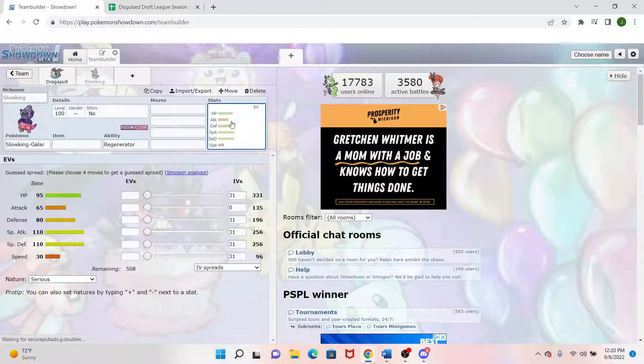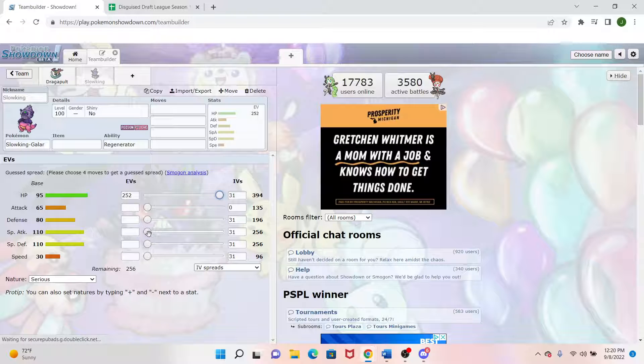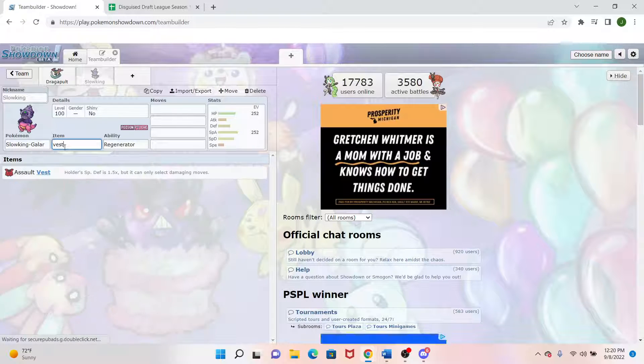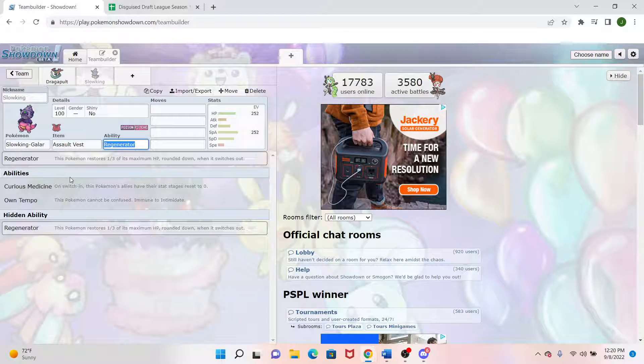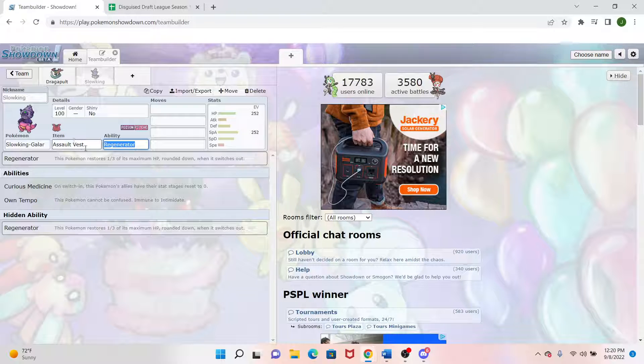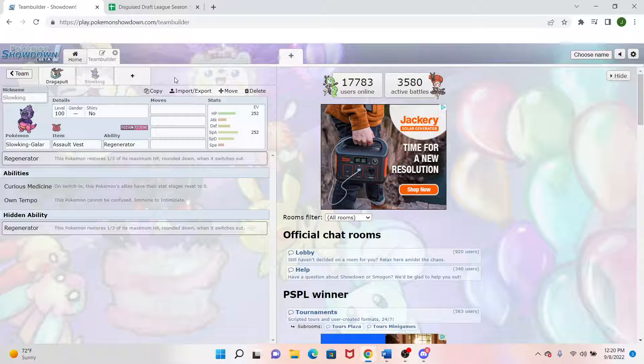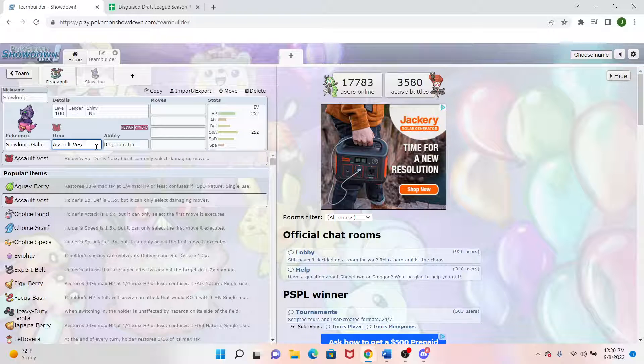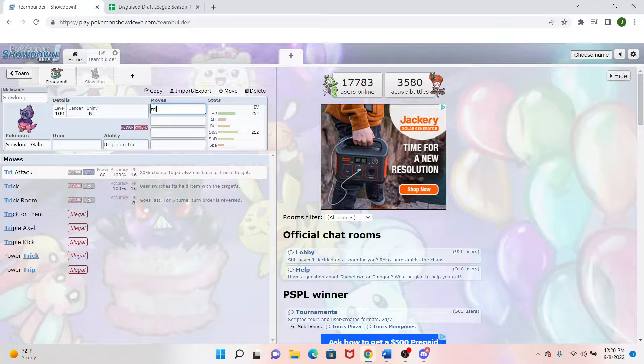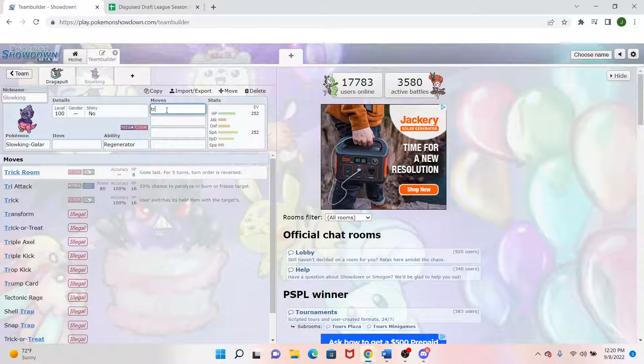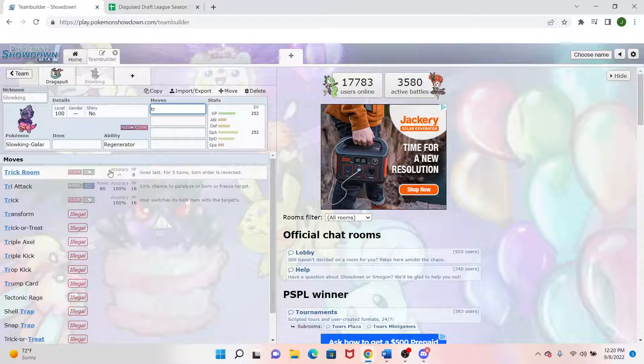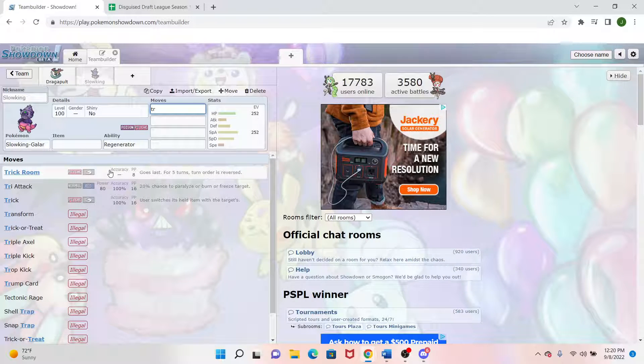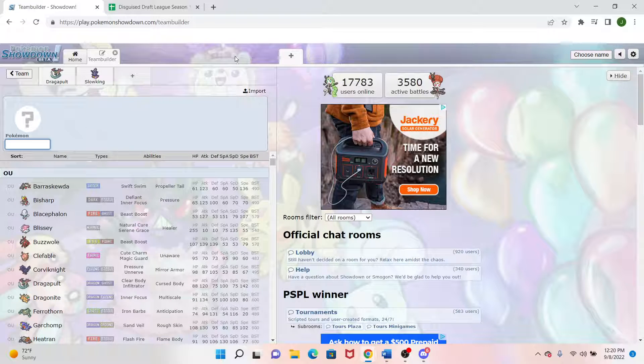And this mon is a great bulky mon because it has Regenerator as its ability. So every time it switches in and out, it can gain a third of its health back, basically, making this usually an Undying Wall. So if we wanted to do something like max HP special attack and throw a Vest on there or something like that, there's not too many Pokemon that are 2-hit KOing this in a manner which I can't use my Regenerator to get back up. But we can actually also do Trick Room if our team goes that way.